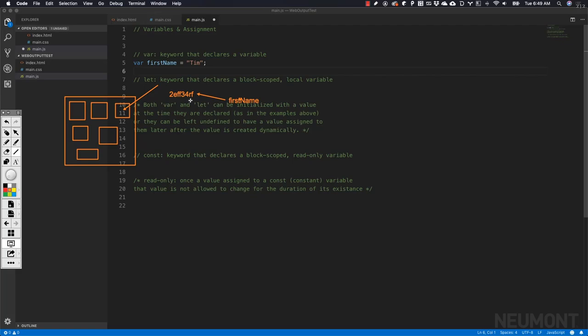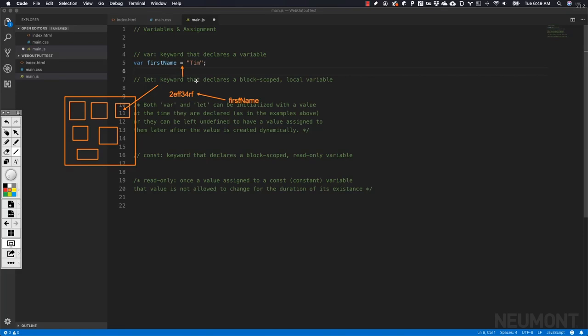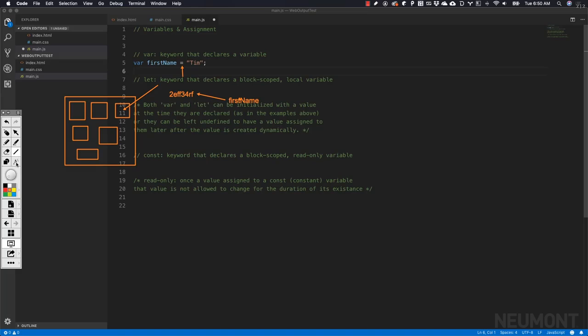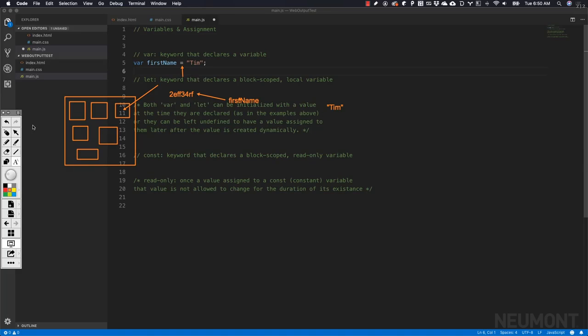With the assignment operator, which is the equals sign, it takes whatever is on the right side of this statement and assigns it to the variable or the memory space that we have been allocated by the computer system to store the data we're working with. If we visualize that, we've got the string Tim and then the equal sign.